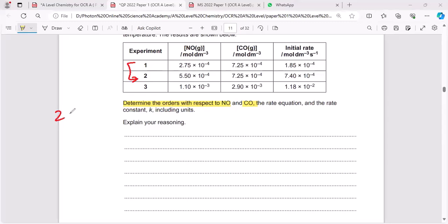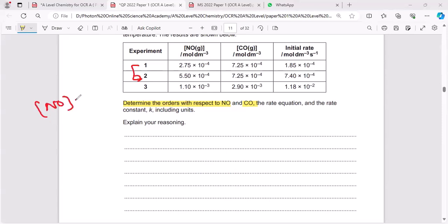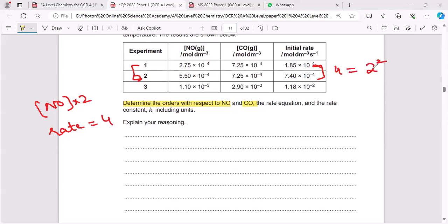When the concentration of NO is doubled — comparing these two experiments — the rate is four times. Four means the square of the concentration factor (square of 2), so this is a second order reaction. Therefore, the order of this reaction is second order with respect to NO.